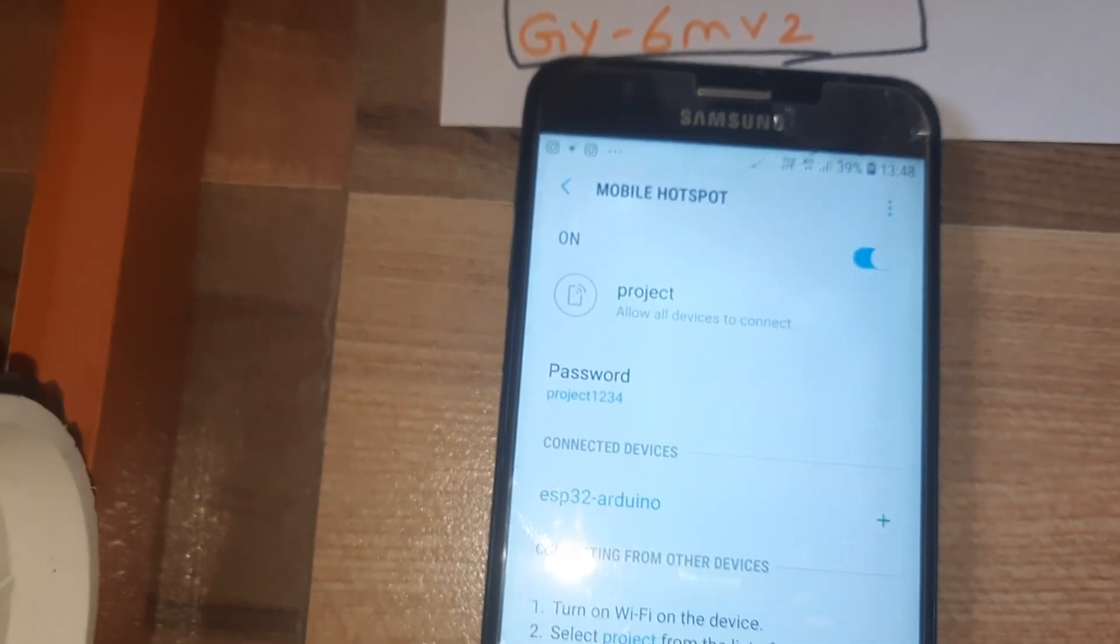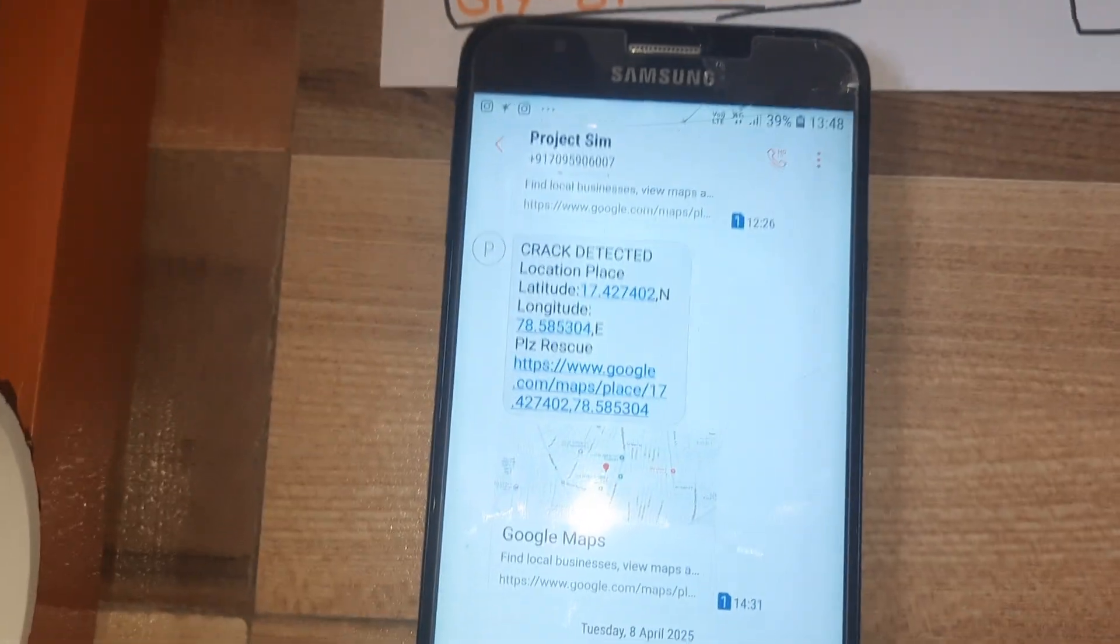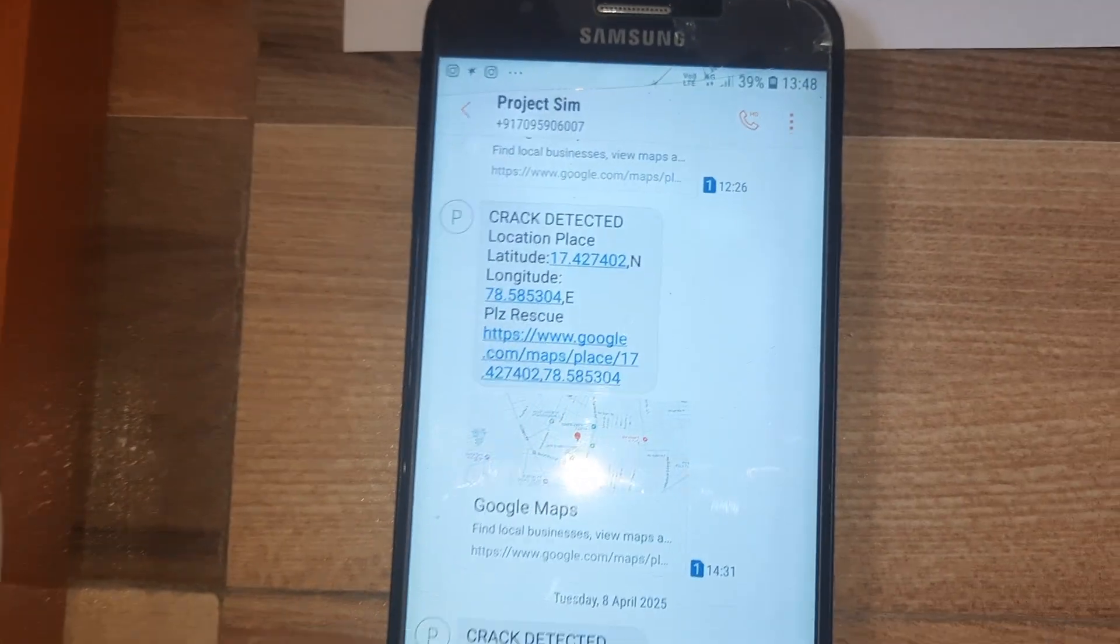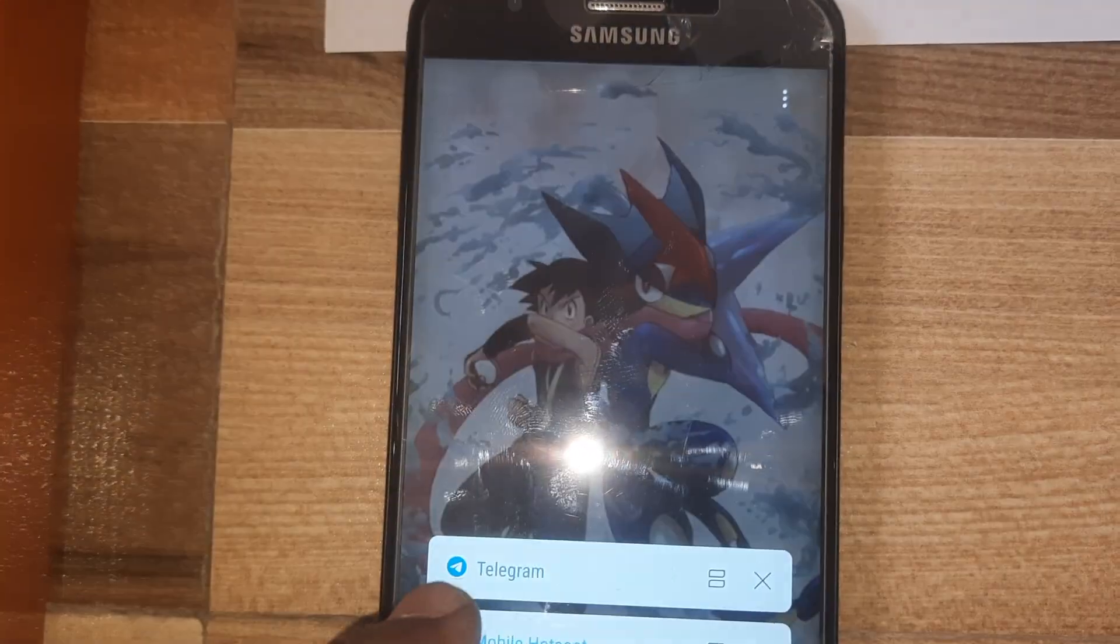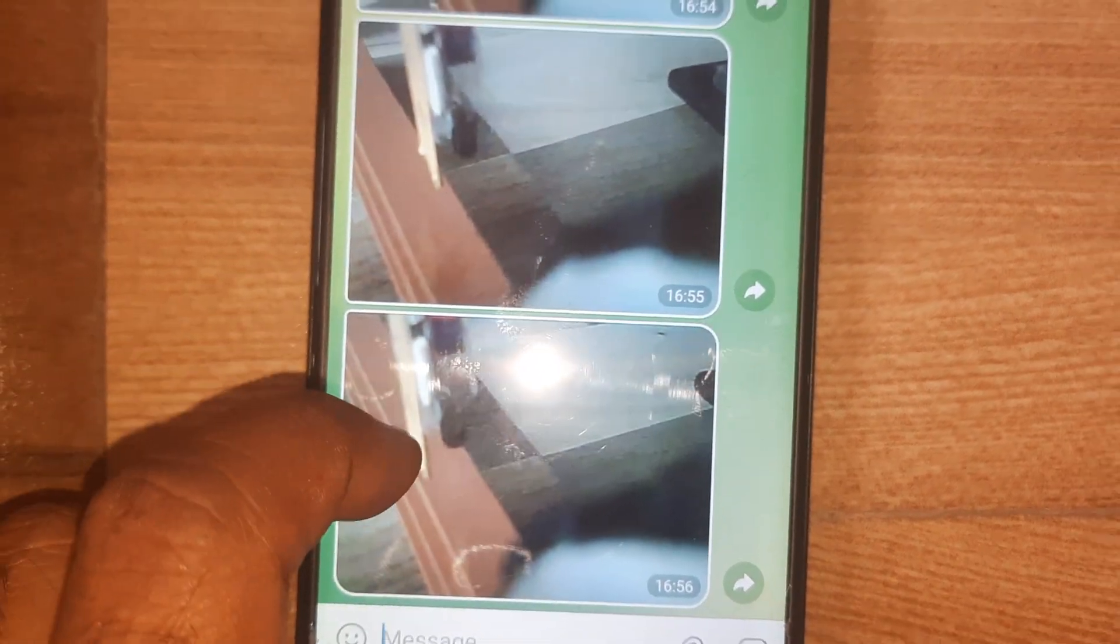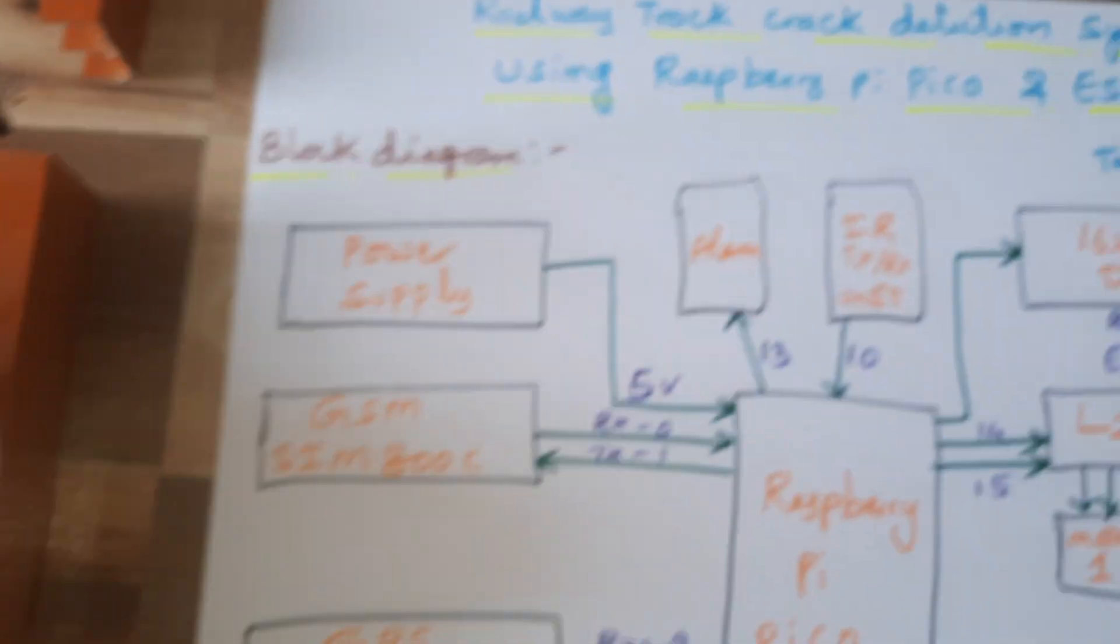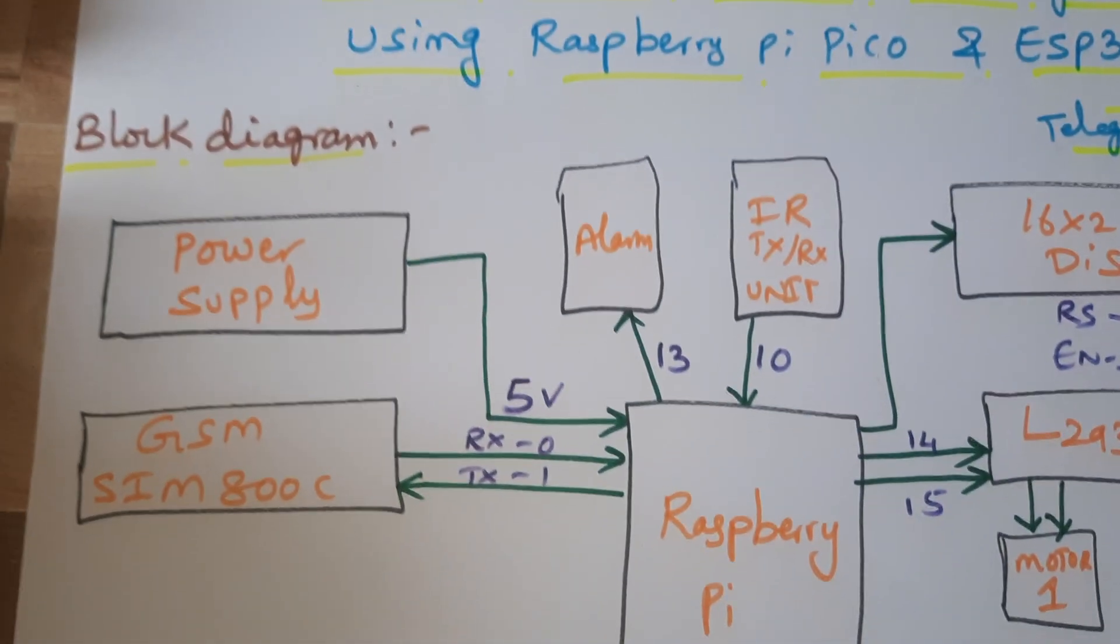Whenever crack detected, it will send the SMS alert as well as telegram photo alert. It is sending the telegram photo alert. This is our block diagram of the project.